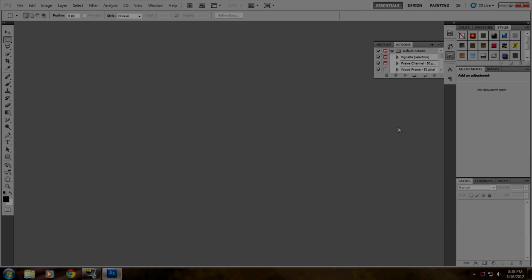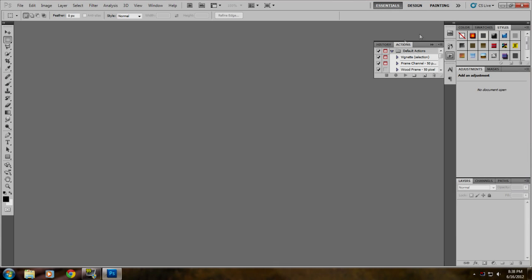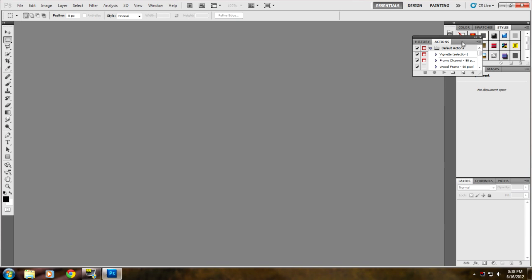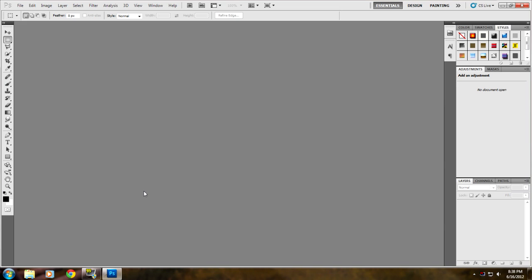Hey guys what's happening, it's T-man and today I'm going to be showing you guys how to make a photo look better and enhance the colors in Adobe Photoshop CS 5.5.